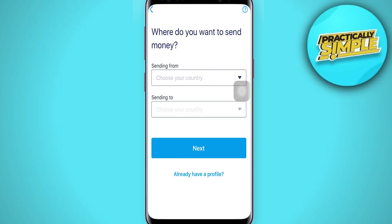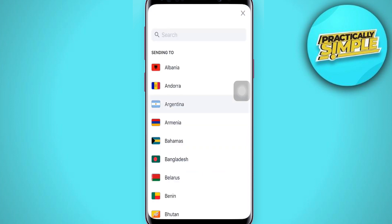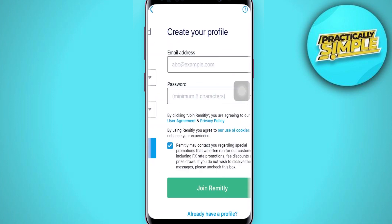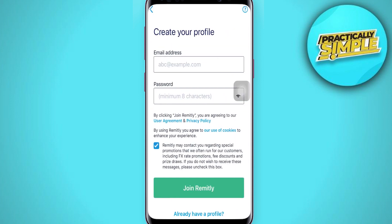After you tap on the 'Join Now' button, wait a moment until the process is complete and you land on an interface that looks like this. The first thing you have to do is choose the country that you are sending the money from. Then choose the country you are sending the money to. After doing this, tap on the Next button.